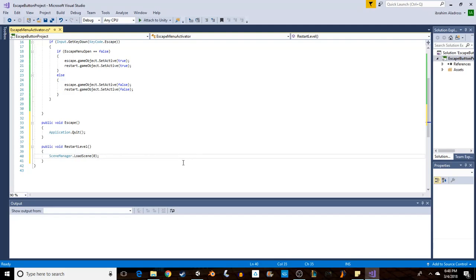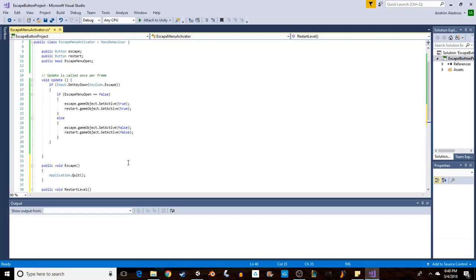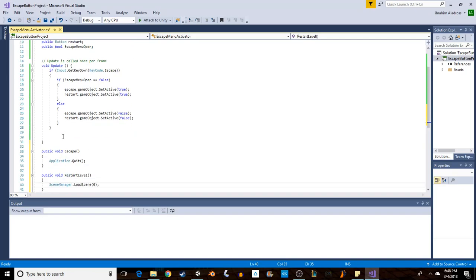So we have an escape button function and a restart level function. They're just one line each. They're not going to get called unless we call them in our script or if we set up a button to activate those functions, and we're going to set up a button to activate those functions.